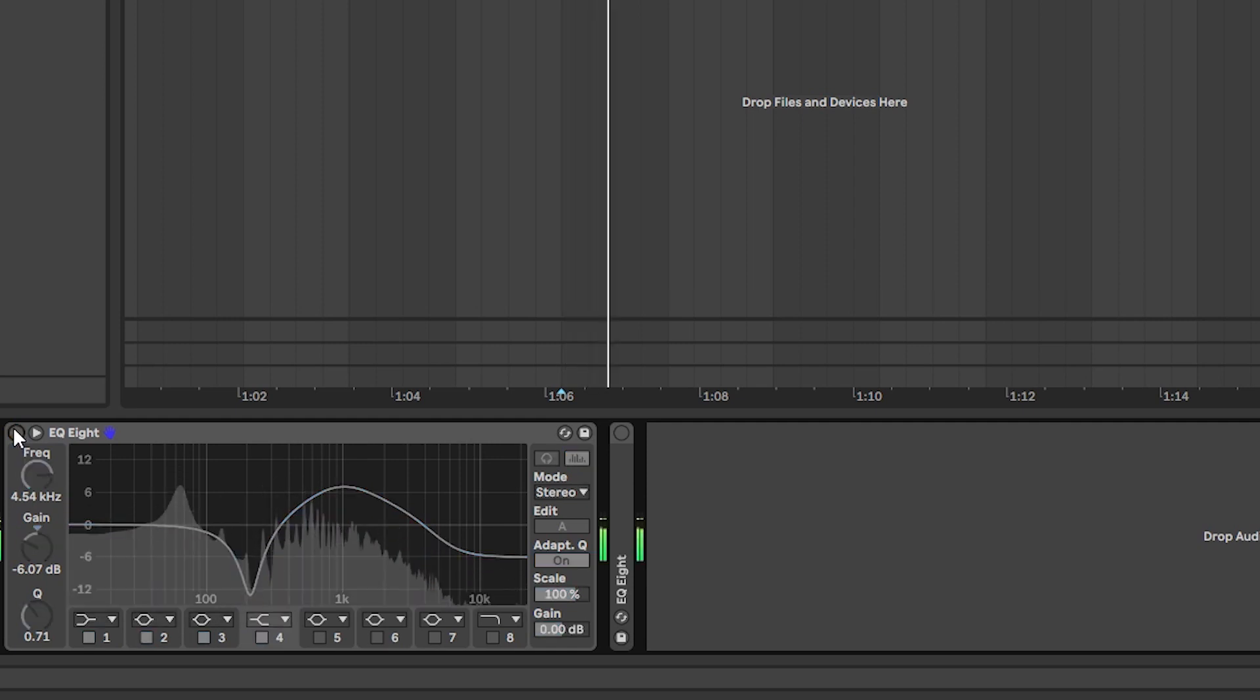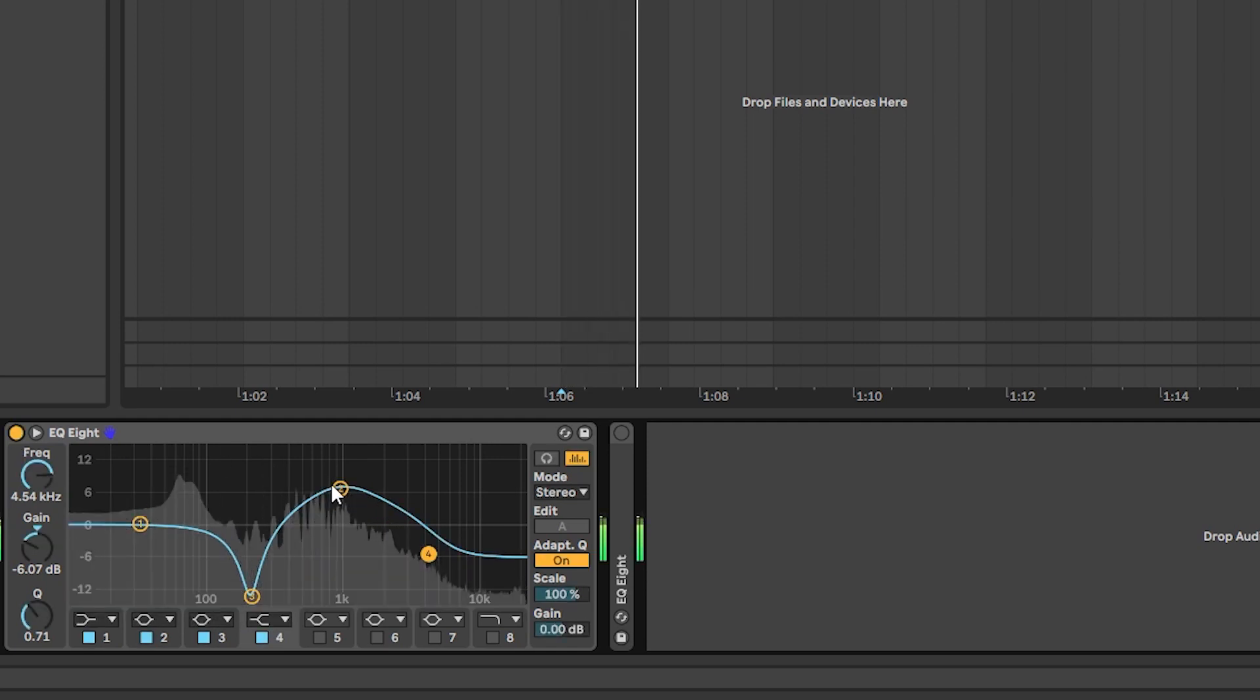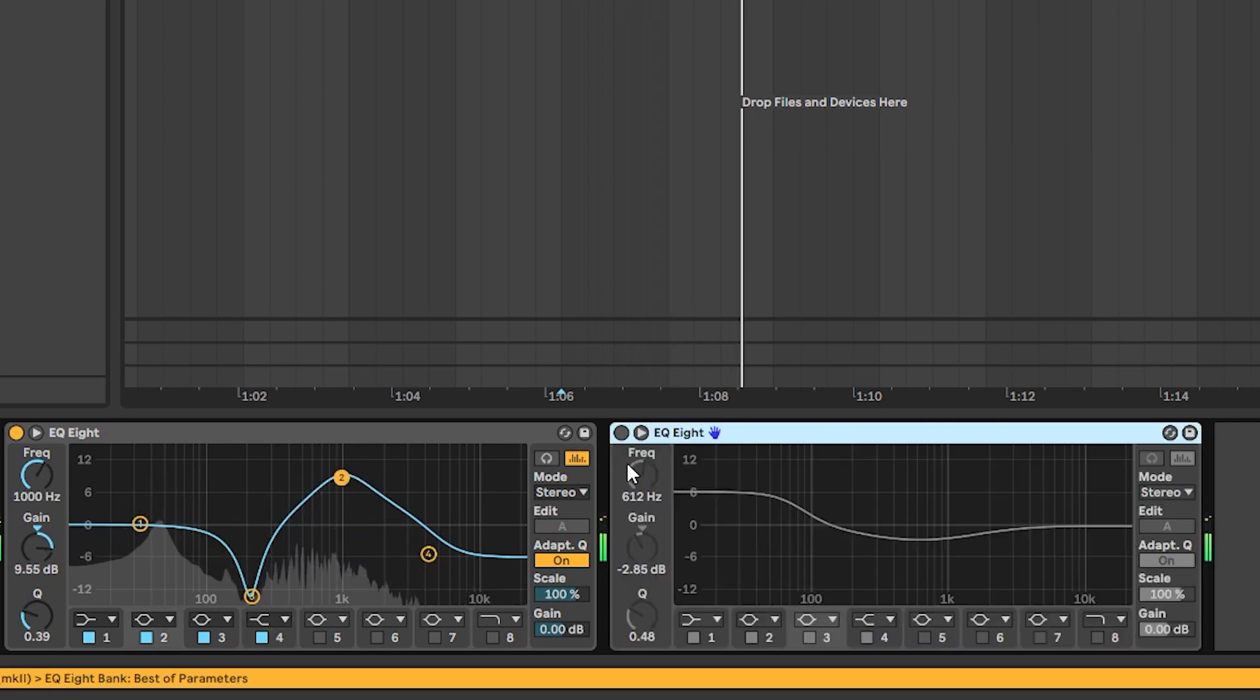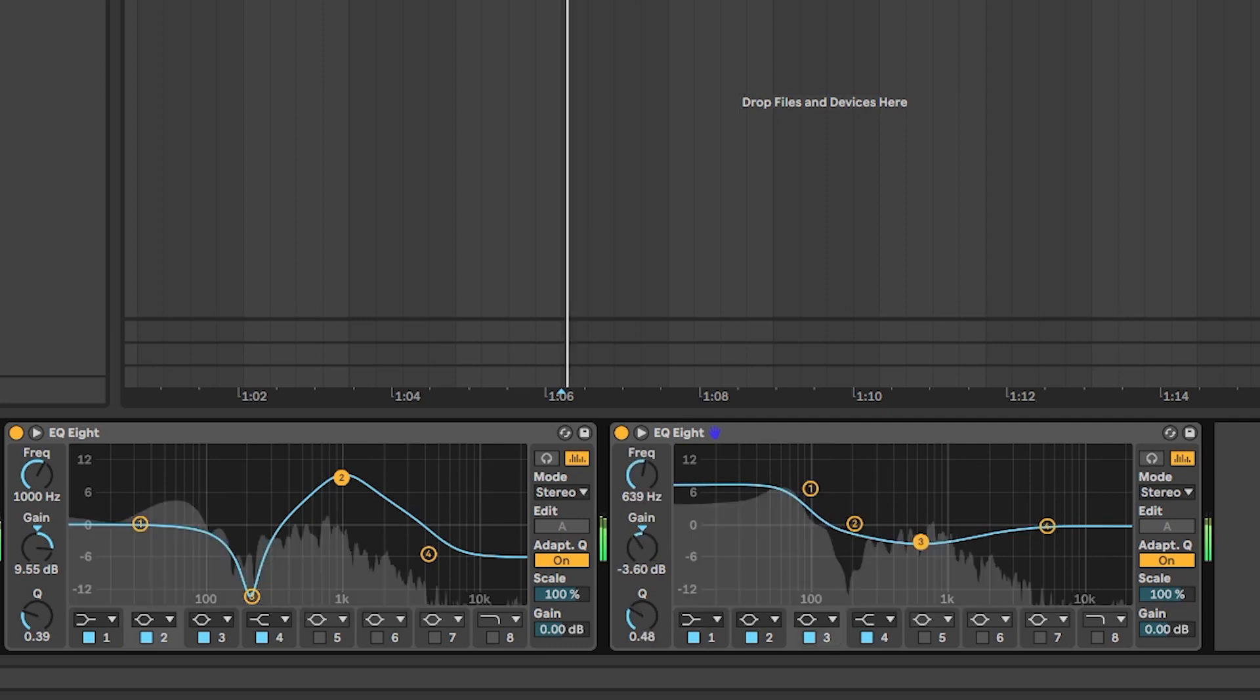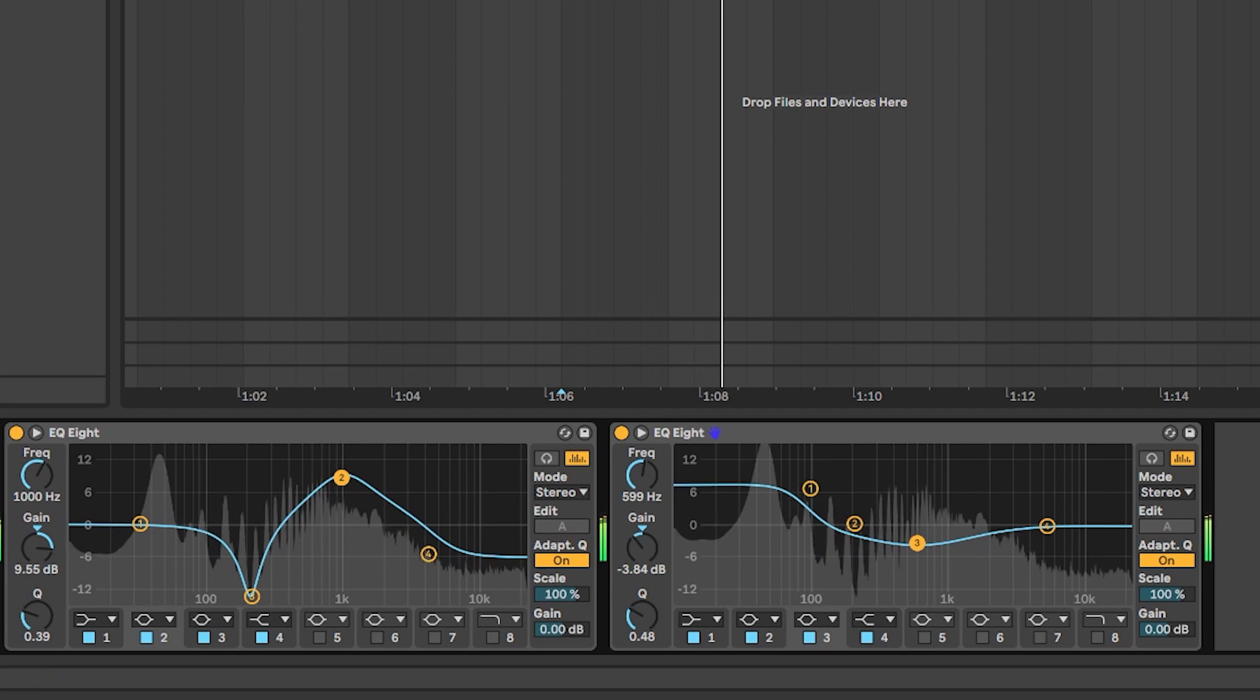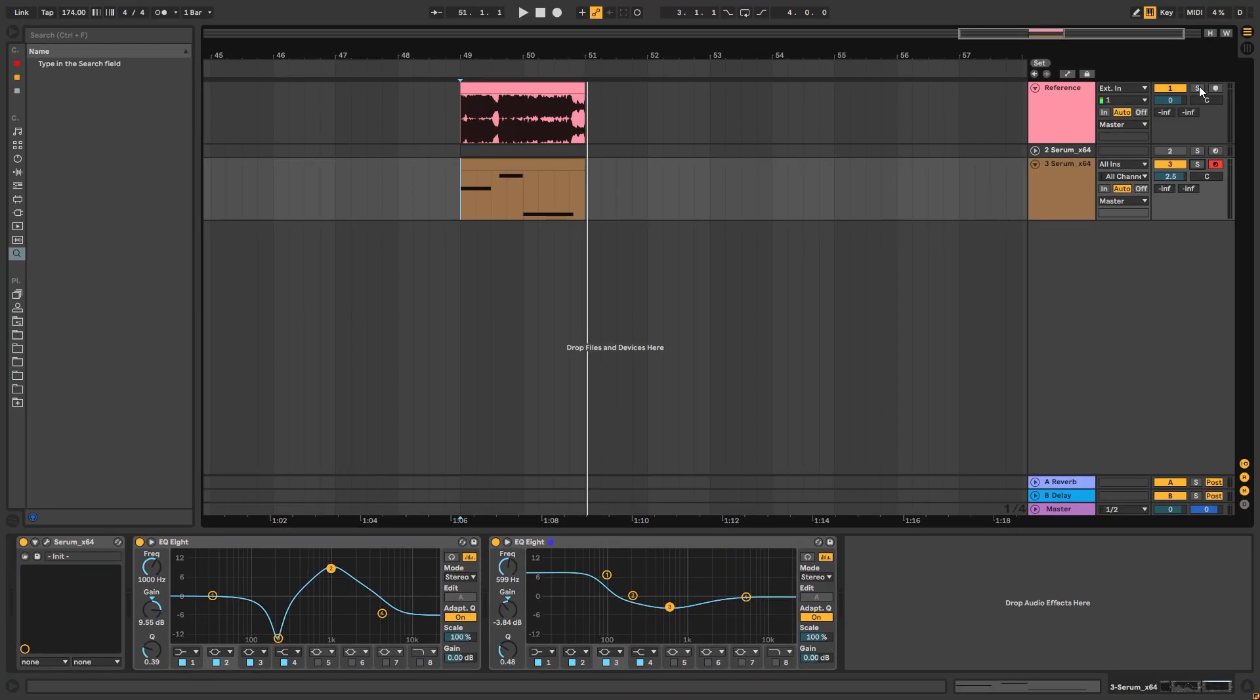So now, before and after. Then another EQ, we're going to boost the sub because that's going to be the loudest part of the sound and then bring around 500hz lower. And that's how we make the sound.